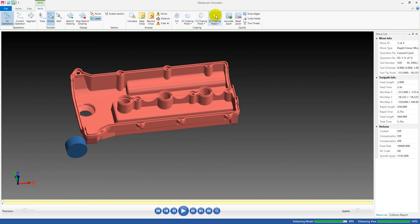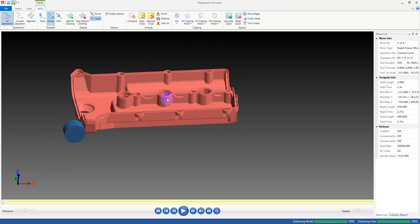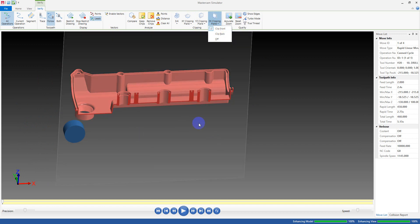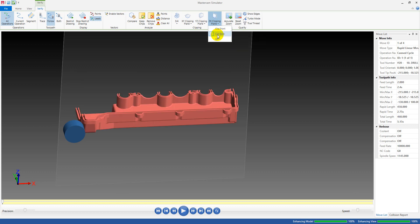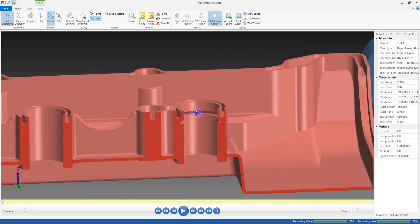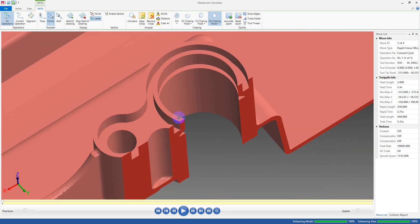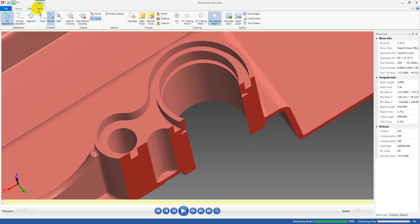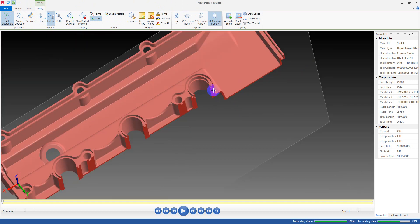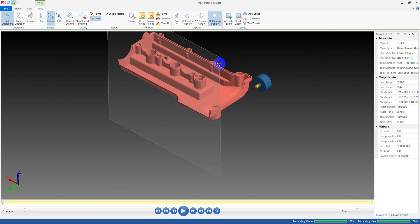Now how to view the cross-section: go to the Verify tab and you can see we have three options — XY, YZ, and ZX. For example, if we want to make a cross-section in a certain direction, go to the ZX clipping. You can select 'clip front' to remove the front section, or 'clip back' to remove the back section. Now you can see a clear cross-section of the part and the groove. You can do some simple measurement using the point and distance function.